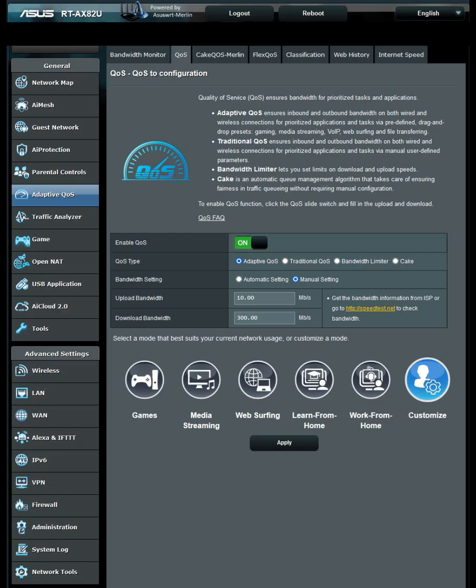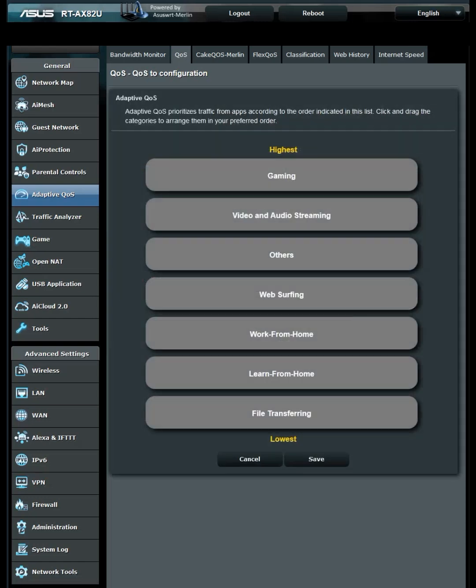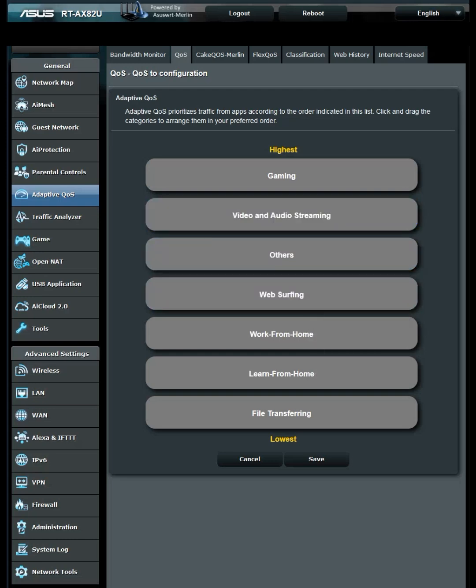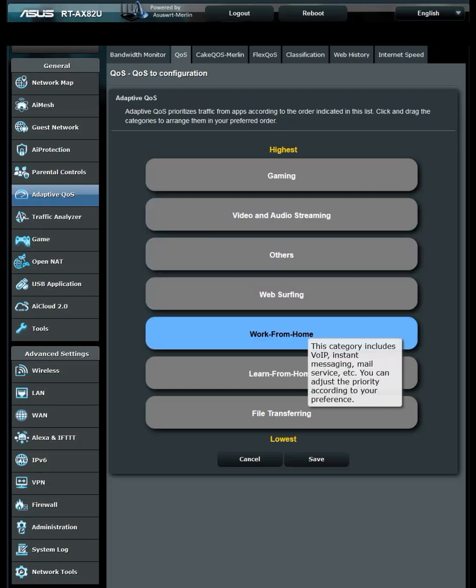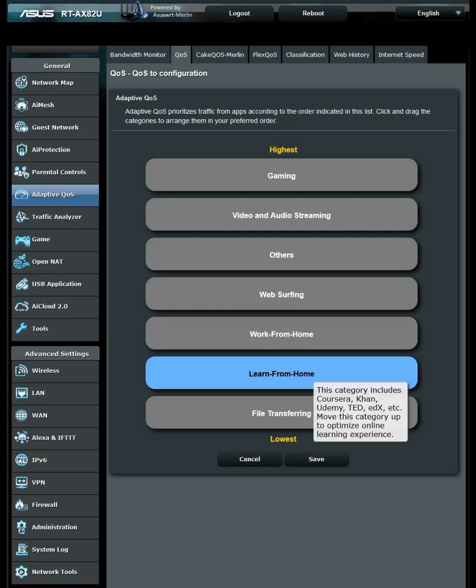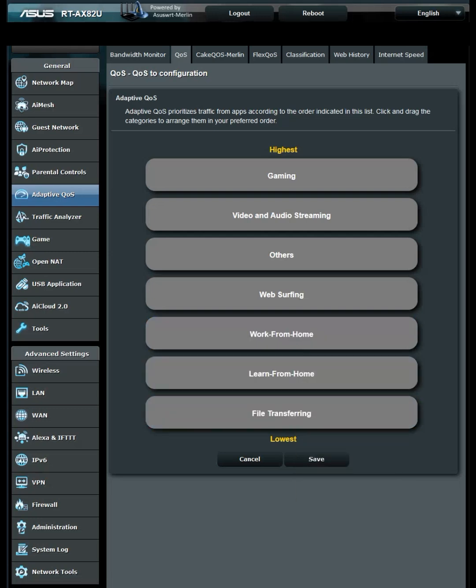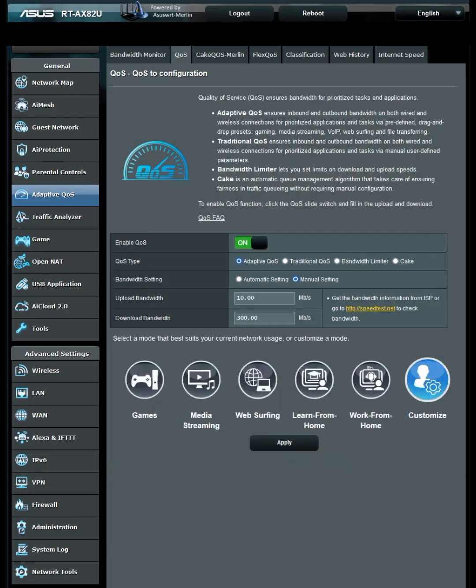Once you have it applied, make sure you go to Customize and have Gaming at top, Video and Audio Streaming second, Others third, Web Surfing fourth, then Work from Home, Learn from Home, and File Transferring. Once you're done, hit Save, then hit Apply.